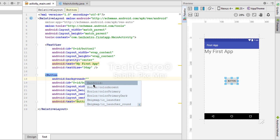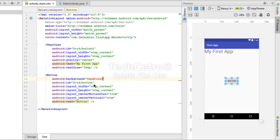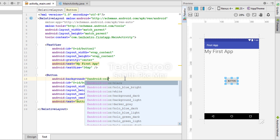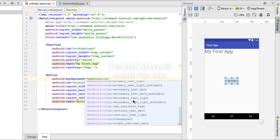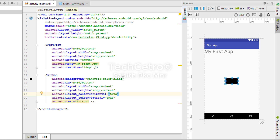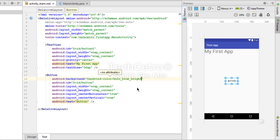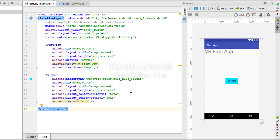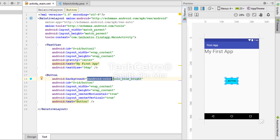First, we can use the pre-built Android colors for the background of this button. Let me double-click and type 'color' — you can see a bunch of different colors appear. When I go with black, the button background changes to black. With white, we get a white background. Let's try something unique — holo_blue_bright — and now we get a blue background. So we can use pre-built colors via @android:color/[color_name].